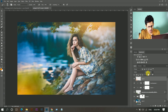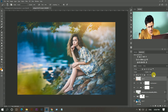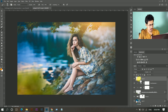Now reduce the opacity — I think 50 percent is perfect. Yeah, that's fine.